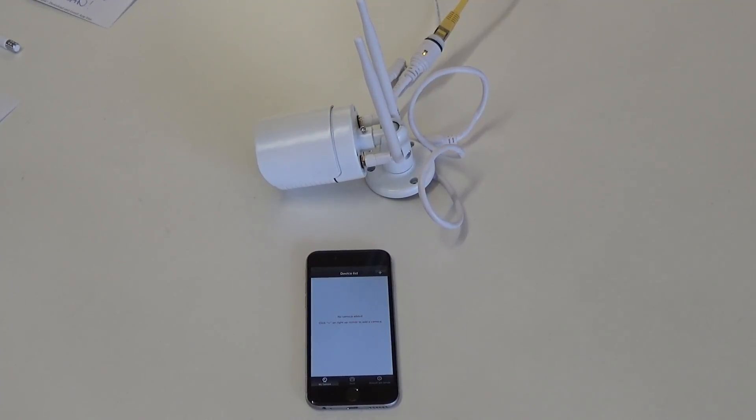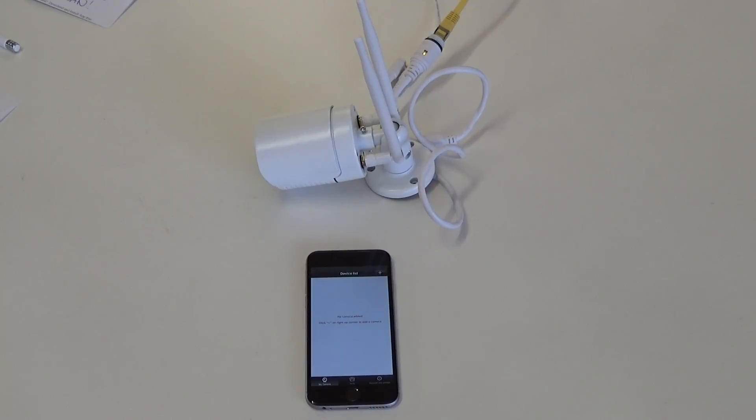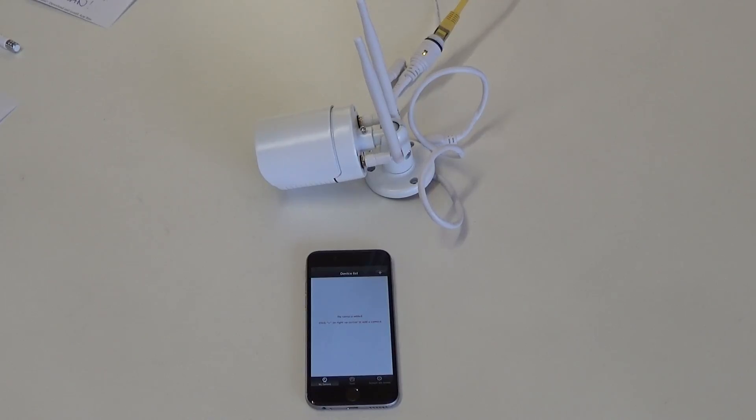In this video we're going to show you how to configure your HiCam A7 camera manually. Now there are two cases where you'd want to do this.